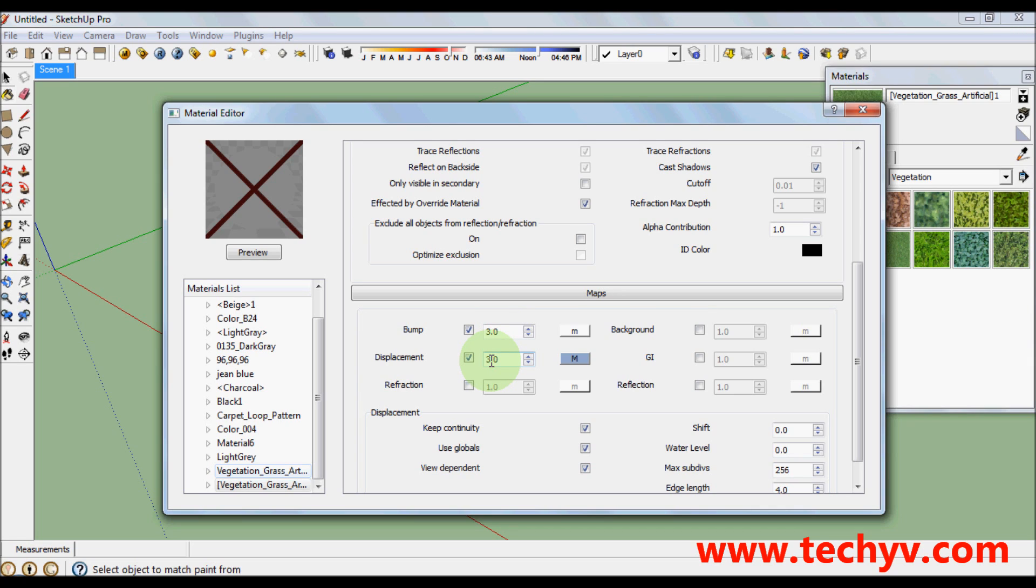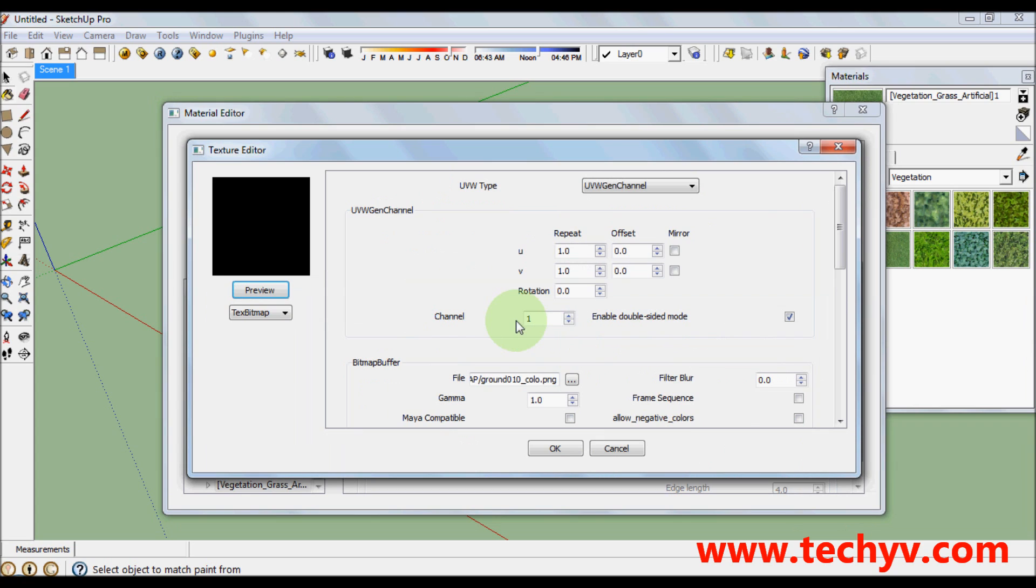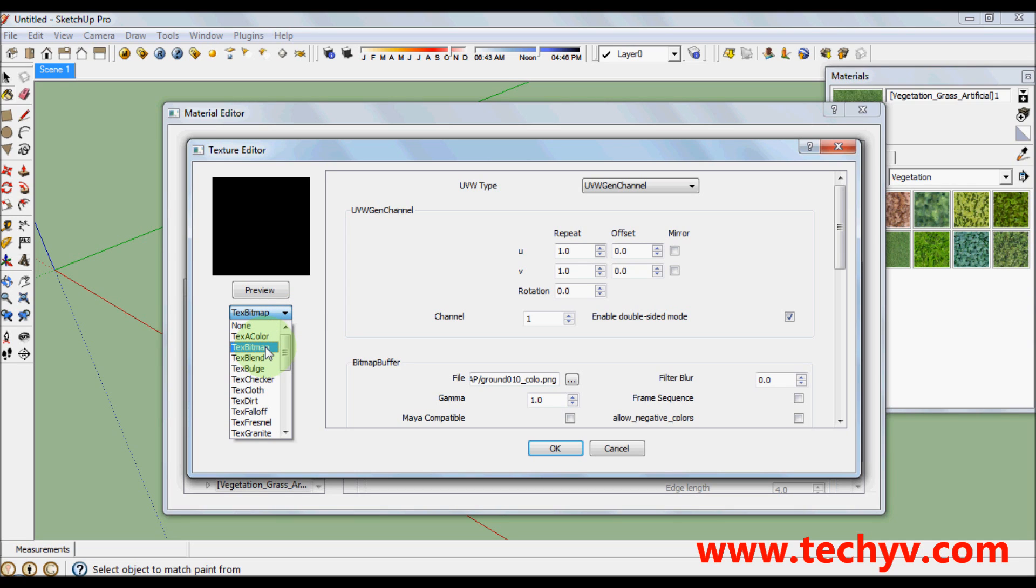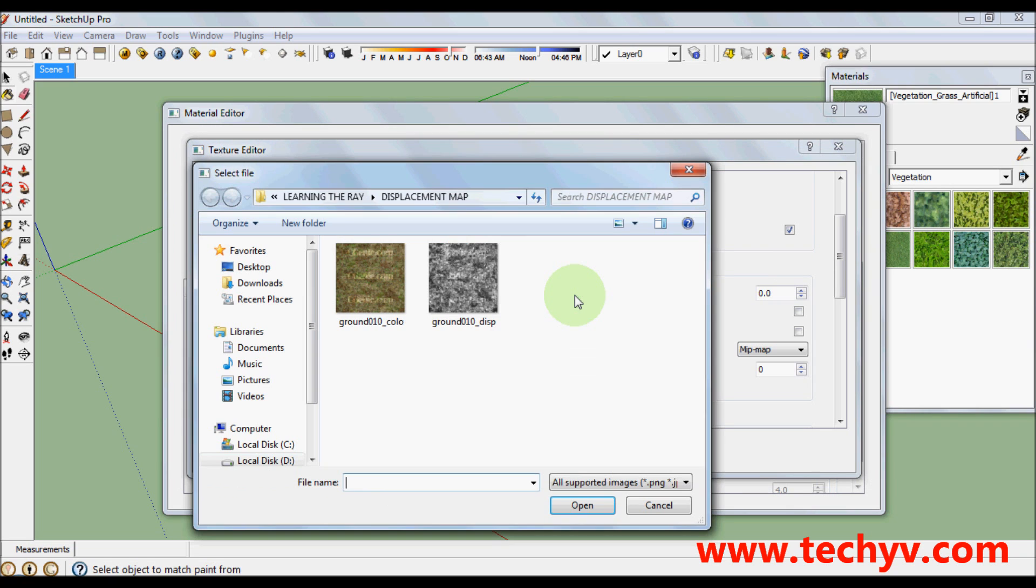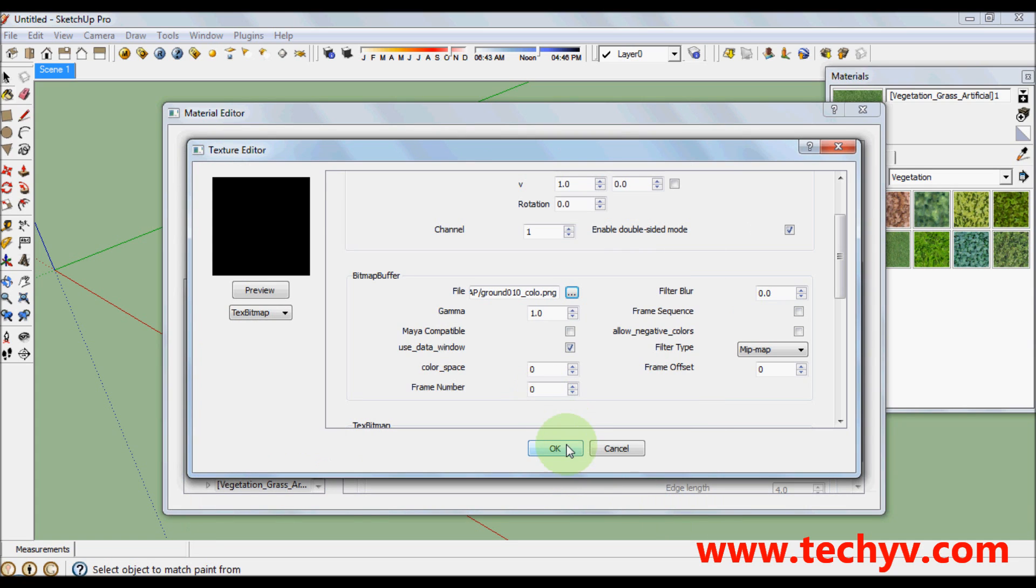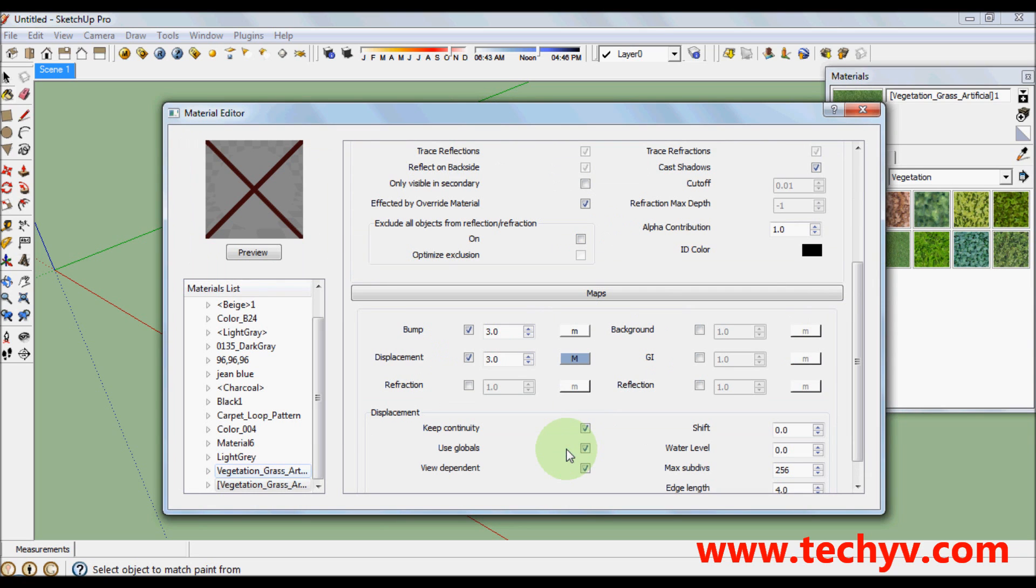After that, click this one under displacement so that we can load our displacement file. Click here and then go to bitmap. Under bitmap buffer, click on this one to load your displacement map. Then choose from this file. Then press open and click OK and you can close your materials.